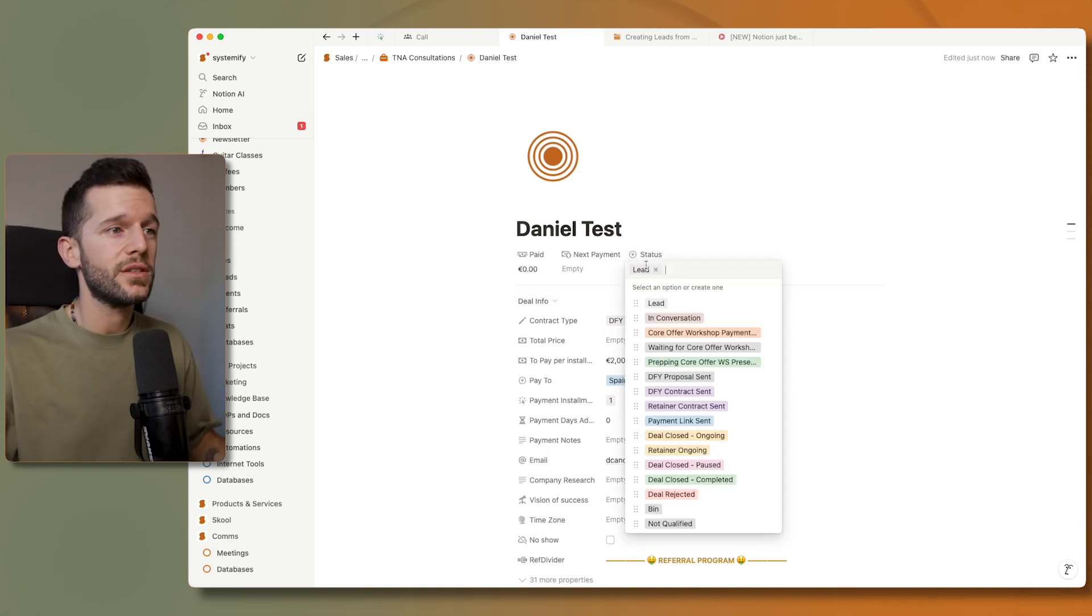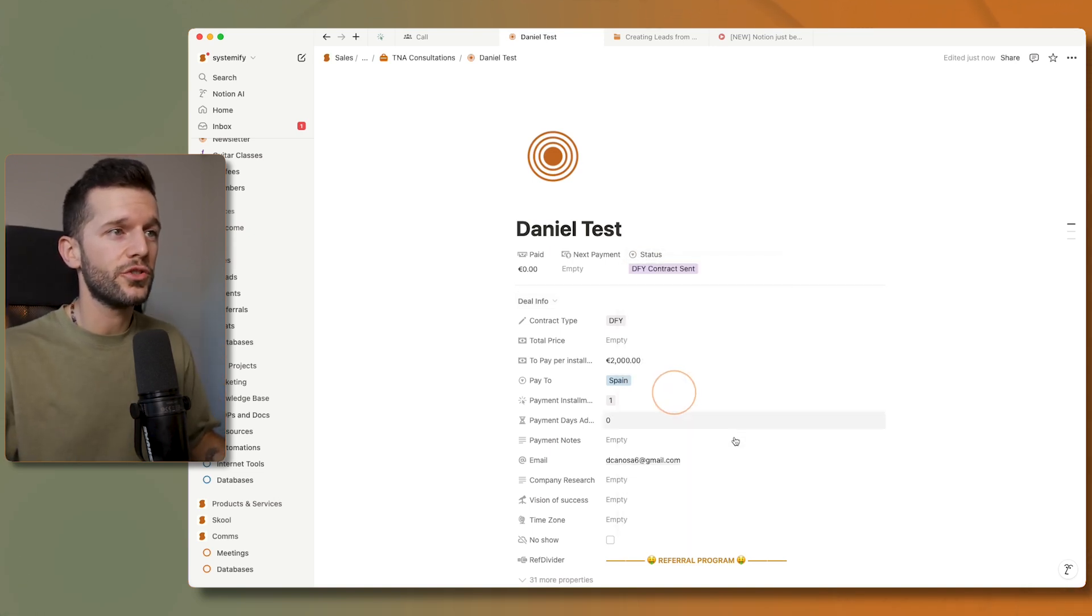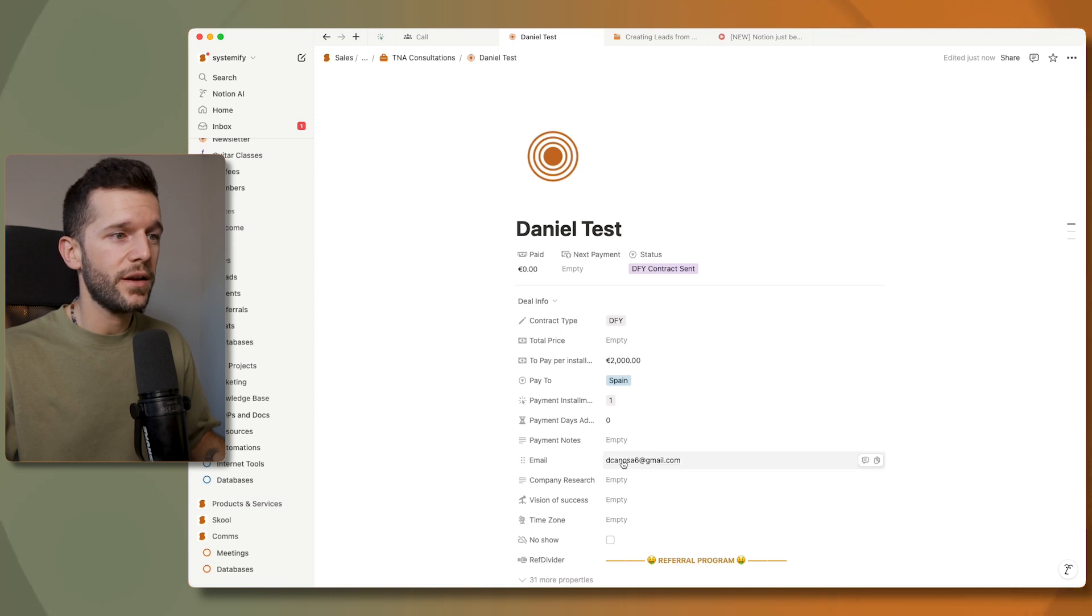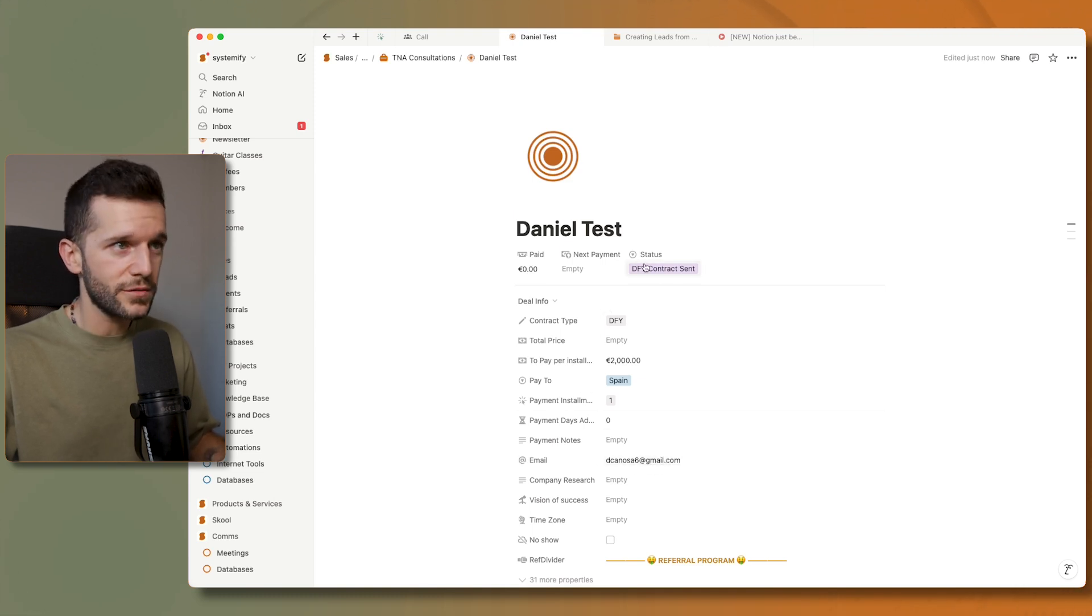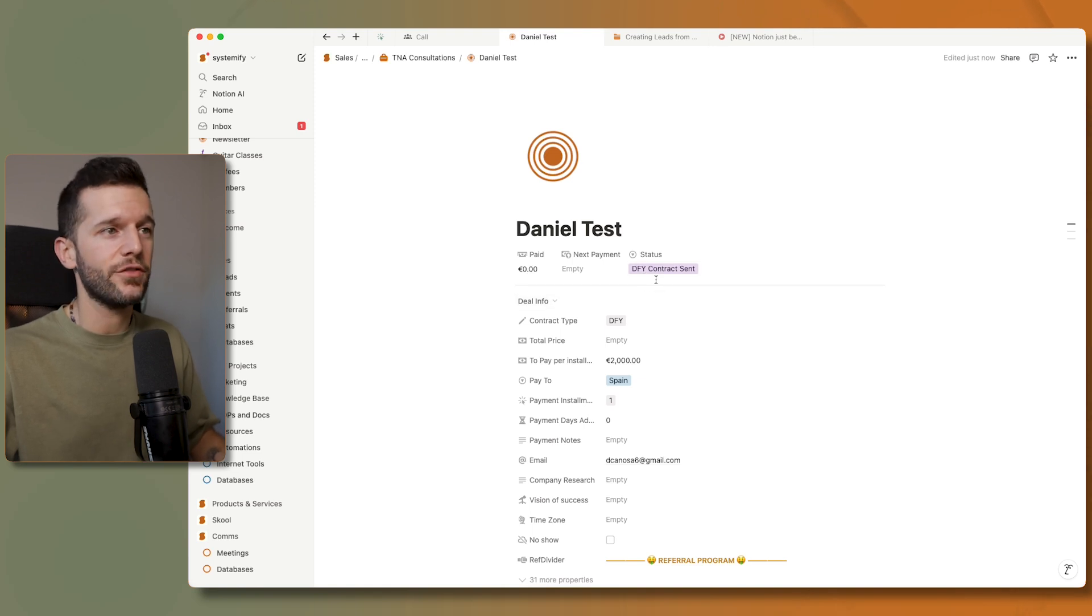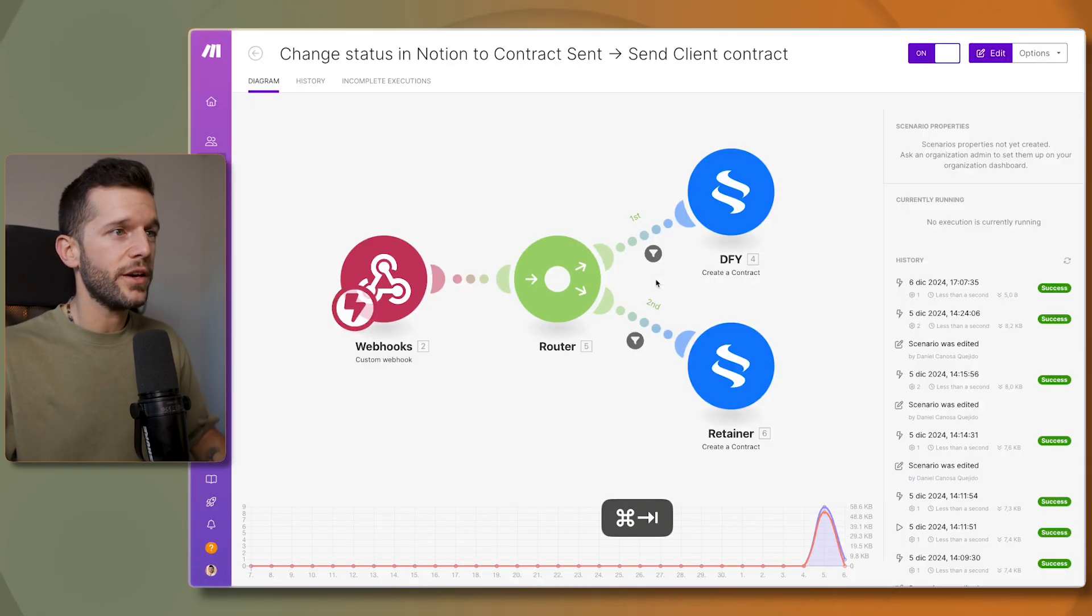And now the only thing that I have to do is to change this to contract sent, and now this email is going to receive an email with the done-for-you contract that I have built.